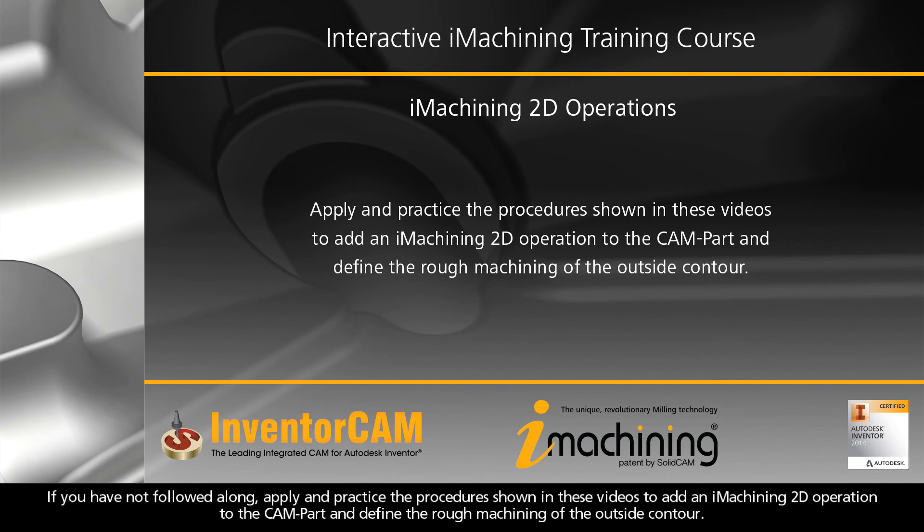If you have not followed along, apply and practice the procedure shown in these videos to add an iMachining 2D operation to the CAMP part and define the rough machining of the outside contour.